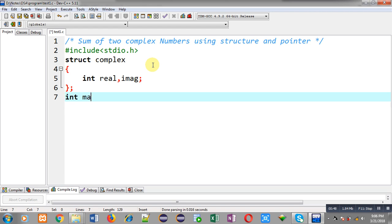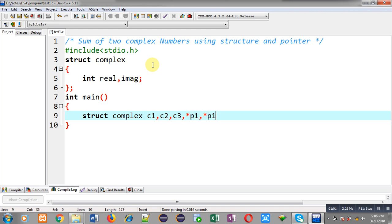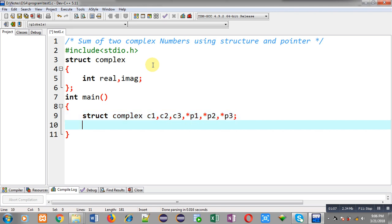Now I am defining the main function. Inside main I am declaring three variables c1, c2, and c3, and three pointers p1, p2, and p3. I will be reading and printing complex numbers through c1, c2, c3, but for addition and processing purpose I will be using the three pointers p1, p2, and p3.